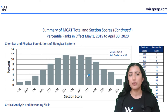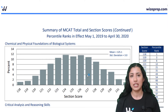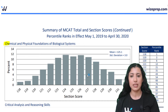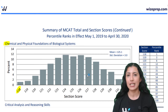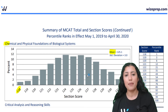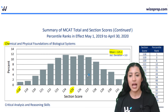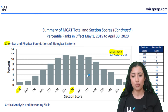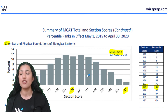These next plots are very similar, just broken down further so you can see how scoring looks for each section. First, we have the Chemical and Physical Foundations of Biological Systems section. Each section has a minimum score of 118 and a maximum score of 132. The mean for this section is 125.1, and you can see your percentile rank depending on what you score. For example, a student who scored 128 is in the 85th percentile.